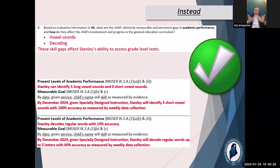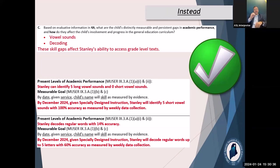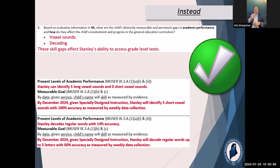Instead, the corrected version might look like: maybe Stanley can identify five long vowel sounds and zero short vowel sounds, and we want him to identify five short vowel sounds. Stanley decodes regular words with 14% accuracy, and we want him to decode regular words up to five letters with 60% accuracy. So we have alignment, clear baseline data, and clear measurement data in our goal.